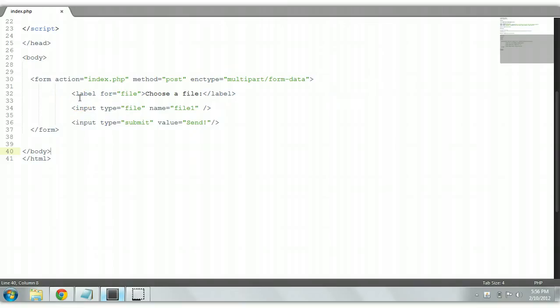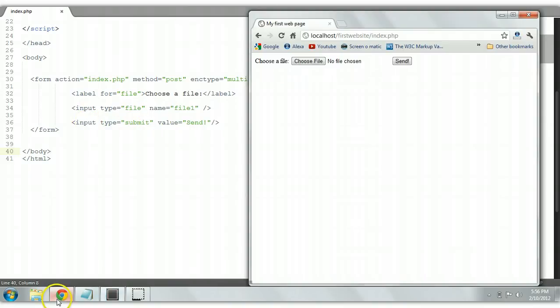We gave it a label, choose a file, input type file, name file, and a submit button as well.